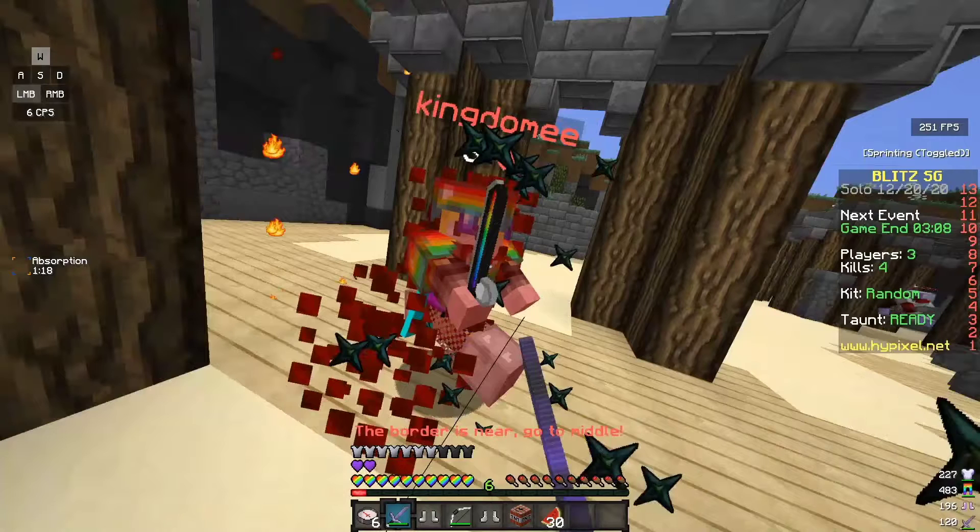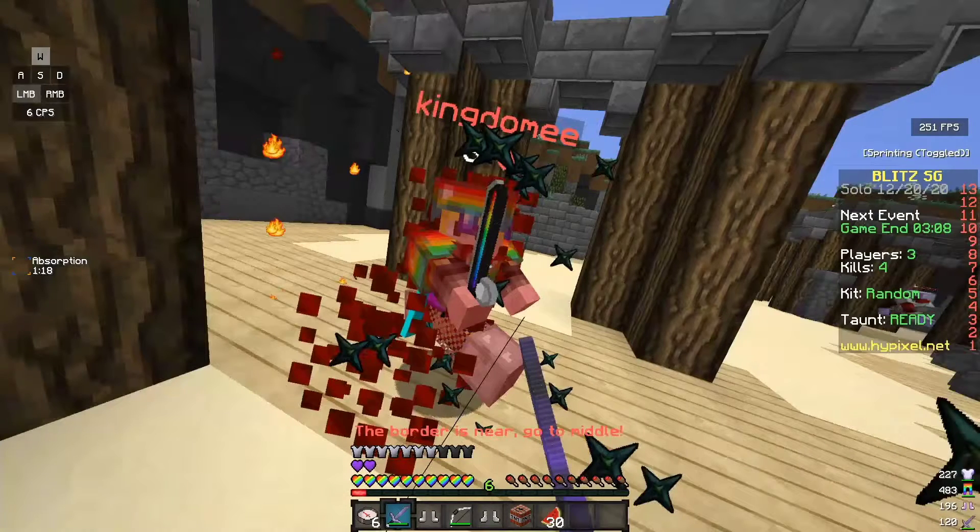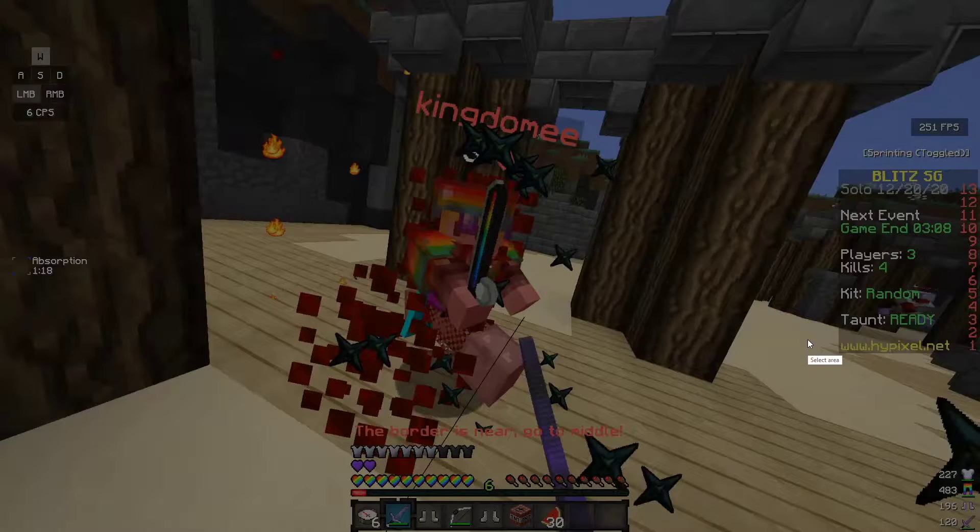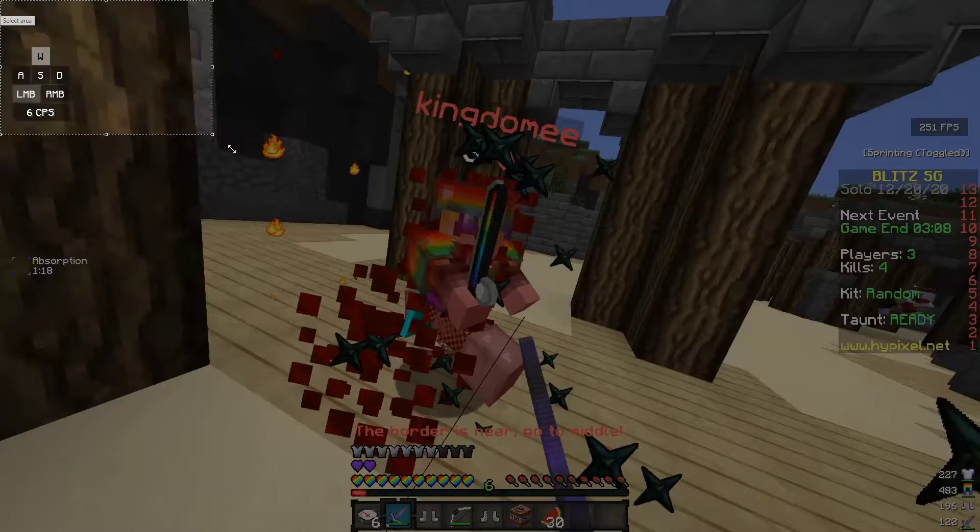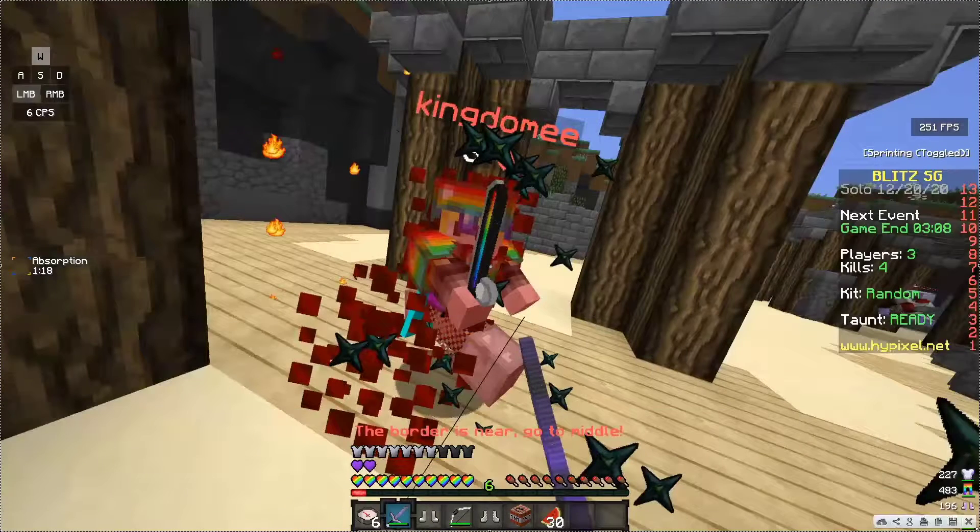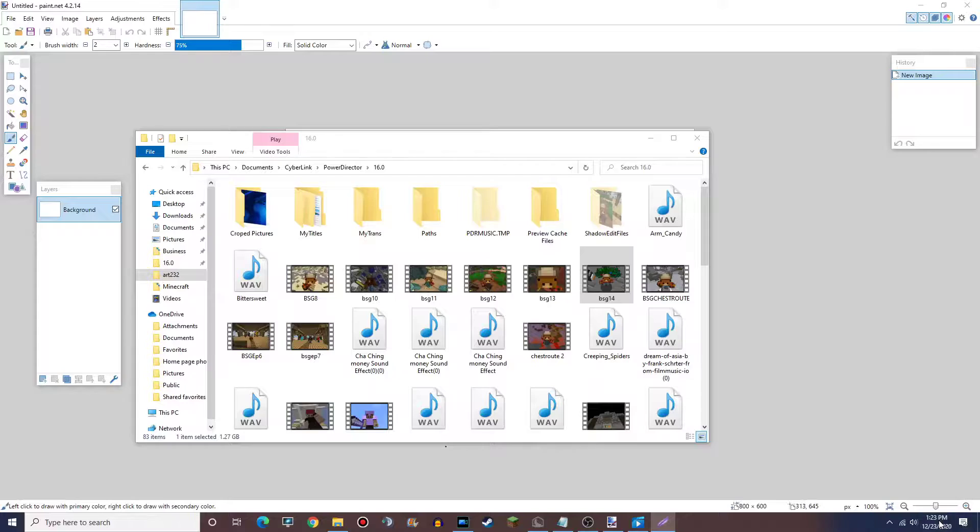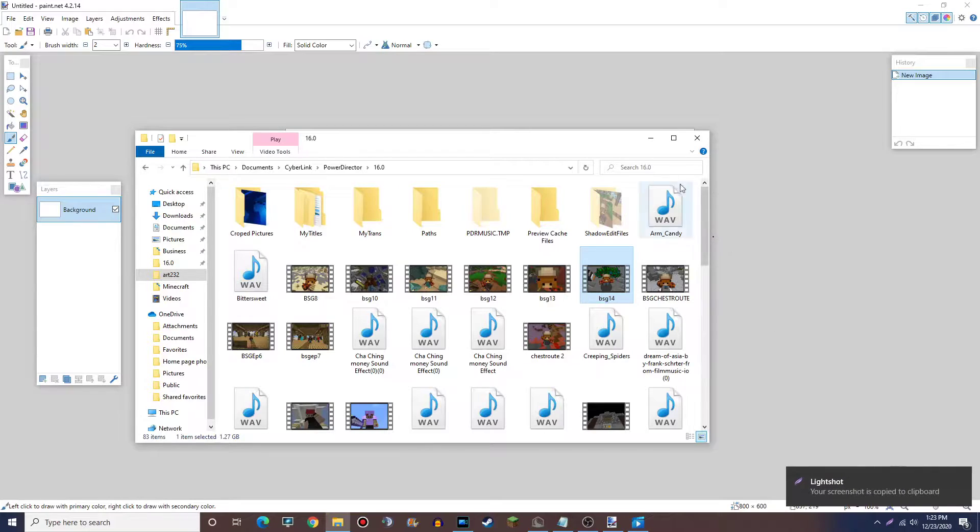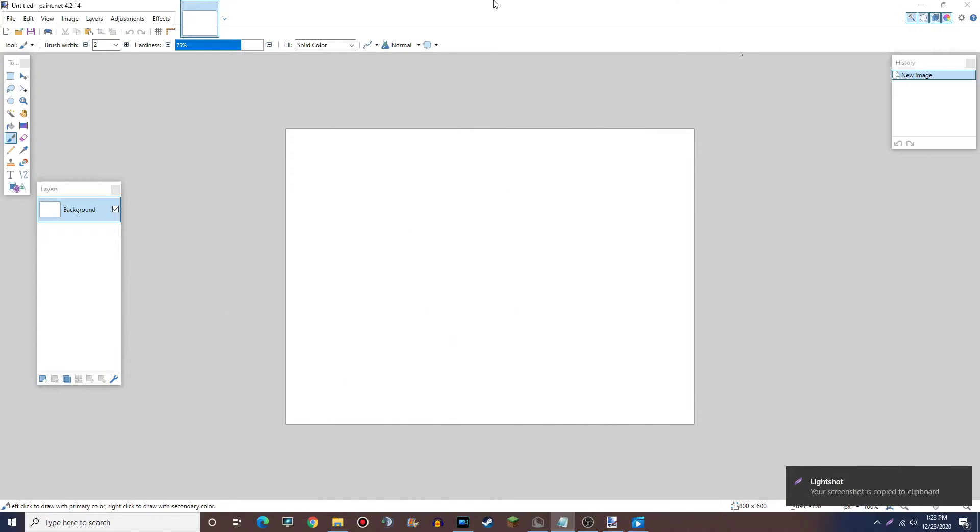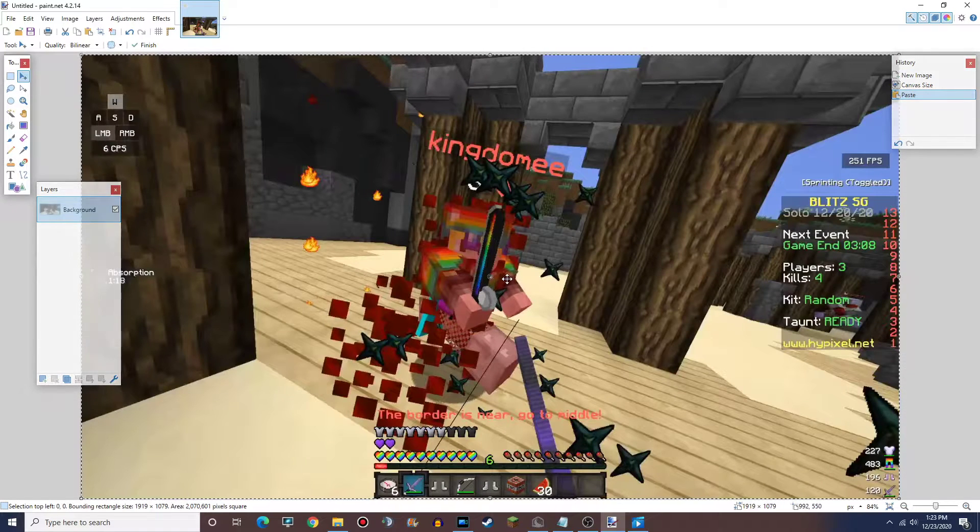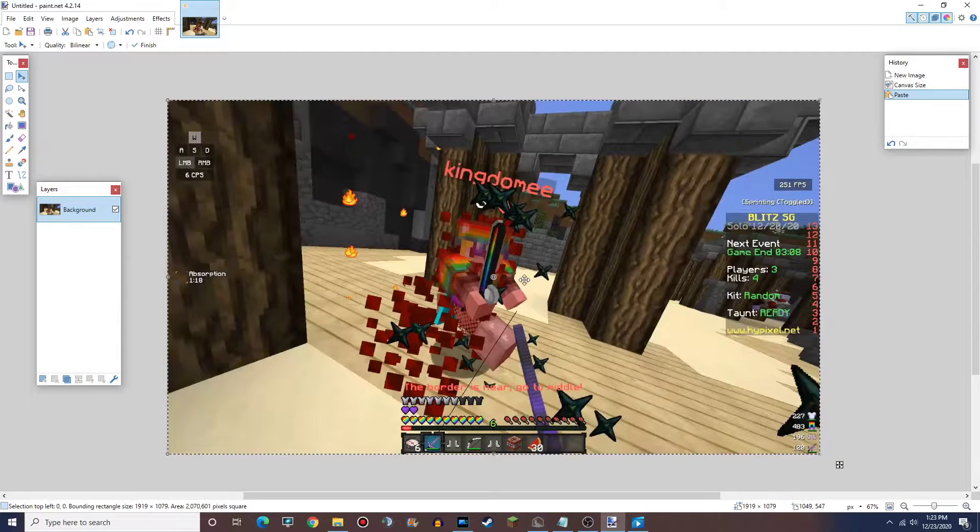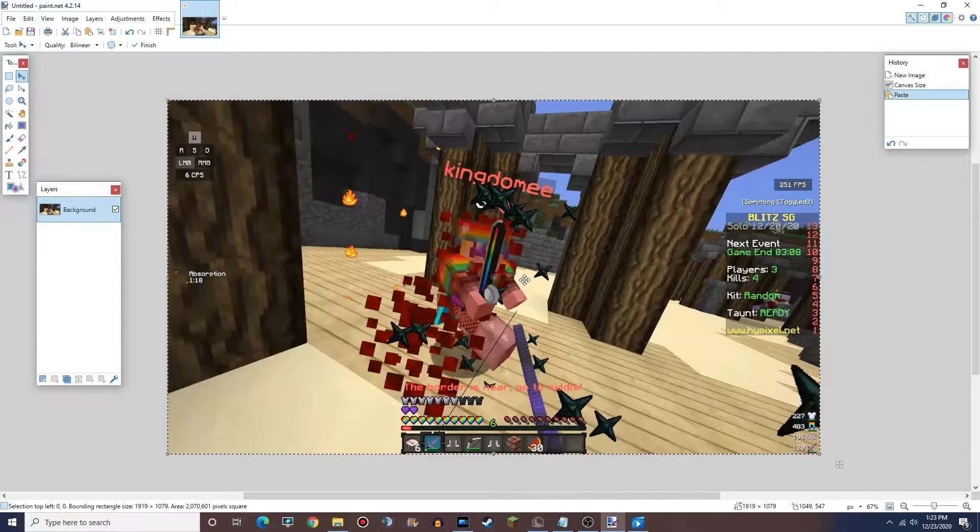So I'm gonna go ahead and click to clear the screen. Now I use a program called Lightshot and it easily captures the screen at this moment. So I just press a button, I can click and drag the whole screen and then copy it. So I bring this into paint.net, I just press Ctrl+V and it should pop up. Expand the canvas. Awesome. And now we have a full screenshot of that moment.